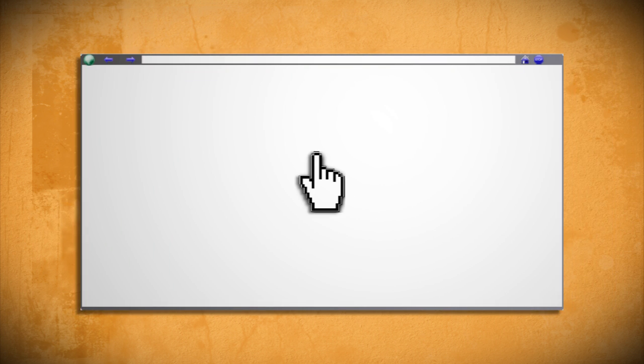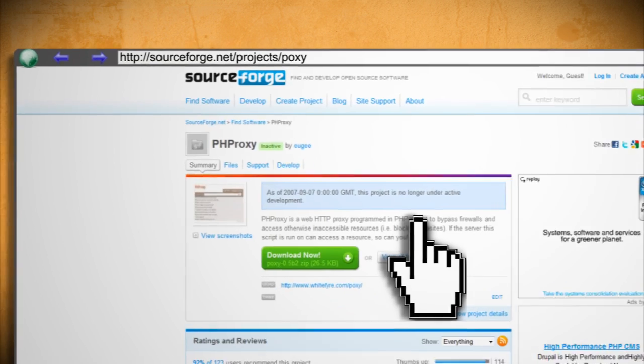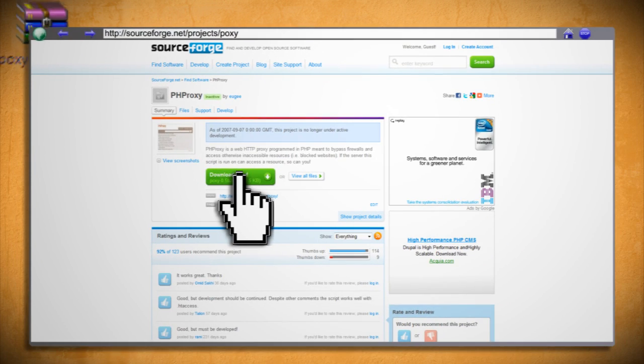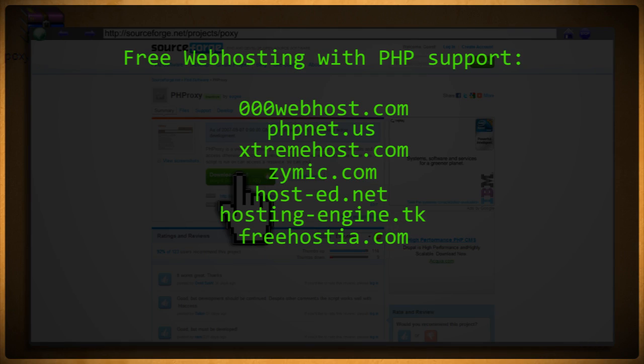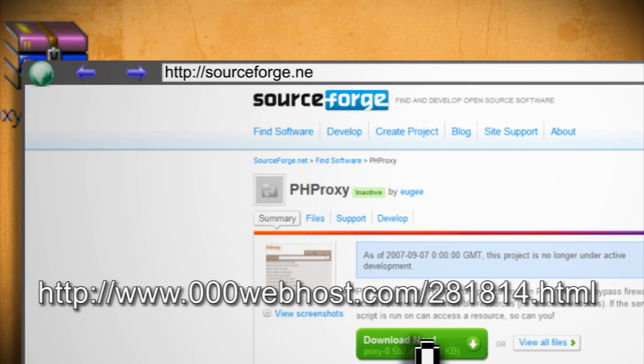What you'll need to do is download phproxy, which you can find here, and get the zip file, but don't worry about unzipping it yet. The next step is to get a free web hosting account that supports PHP. While there are several free alternatives out there, the one I'll be using is 000webhost.com.